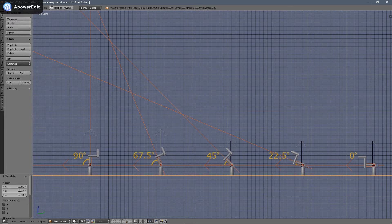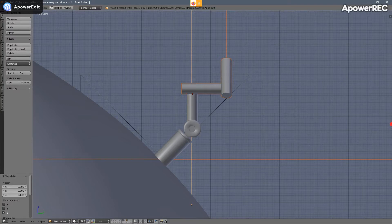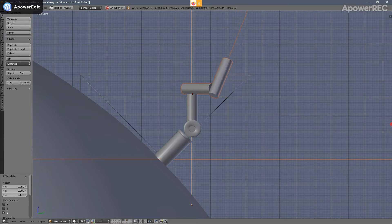This misalignment of the polar alignment arm relative to the polar axis presents an interesting problem. The right ascension axis is attached perpendicular to the polar alignment arm and rotates around the polar alignment axis. When the polar alignment arm is aligned with the polar axis, the right ascension arm will rotate parallel to the Earth's equator and trace out a perfect circle around the sky's center of rotation.